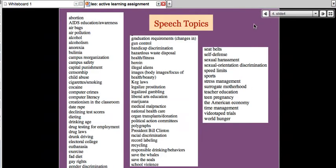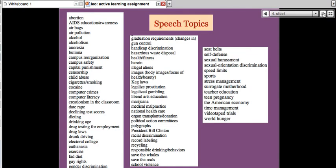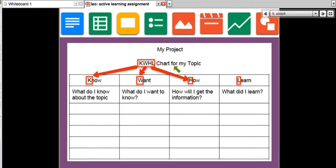We started out with assignment number one, and that was for you to choose a topic for your speech. This is a step-by-step development, and there are lots of topics you can choose from, but I'm sure you have your own special topic that you would like to research. The way we started was for you to first create a KWHL chart for your topic.